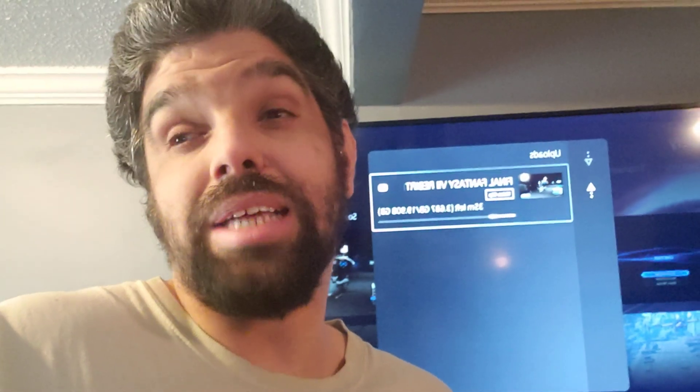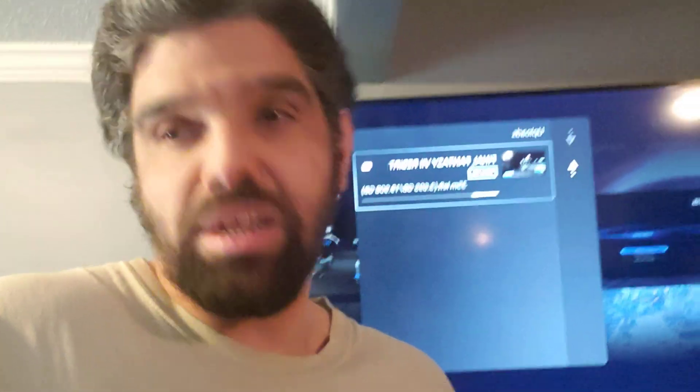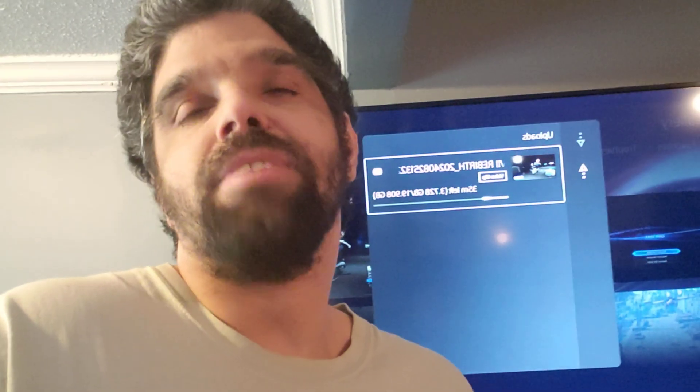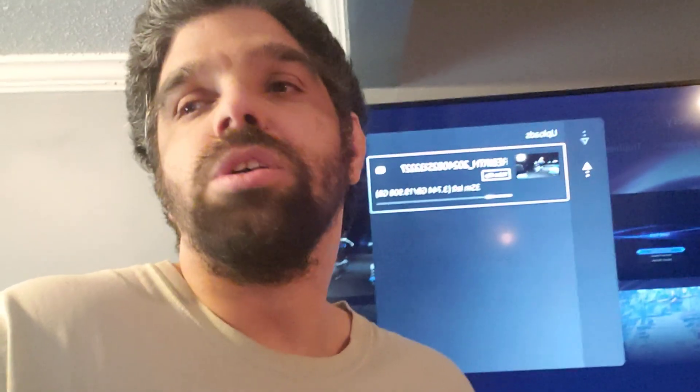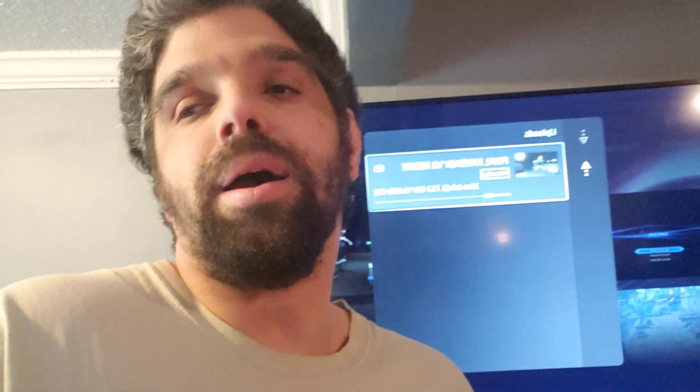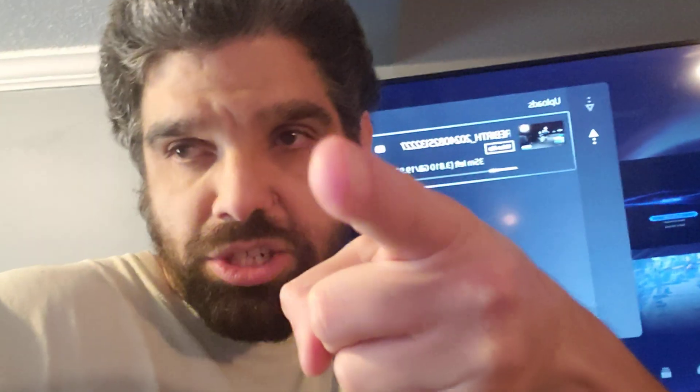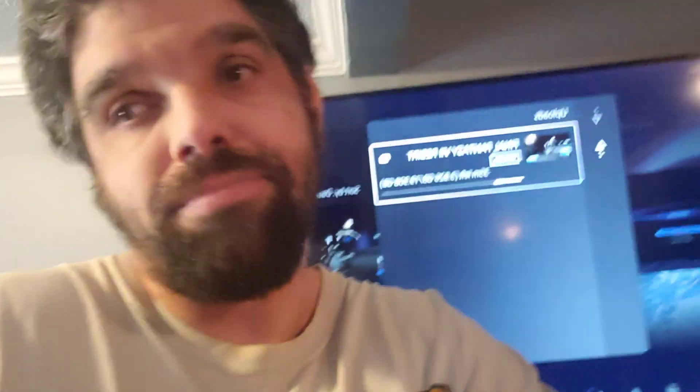Please like the videos, subscribe to the channel, share the videos — all that jazz. I'll see you guys later. Stay awesome!